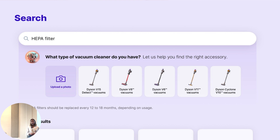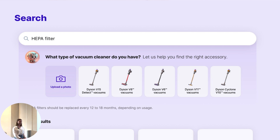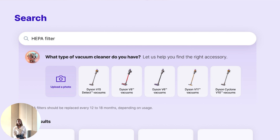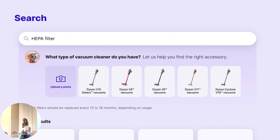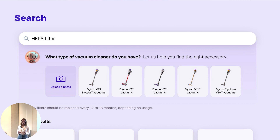Knowing the context, large language models can also provide more valuable search experiences. Search is already a complex tool, and with LLMs we can make it even more valuable. For example, if a user searches for a vacuum cleaner filter, the LLM can ask a follow-up question — 'What vacuum cleaner do you have?' — give useful suggestions like how often to change the filter, and then provide search results.